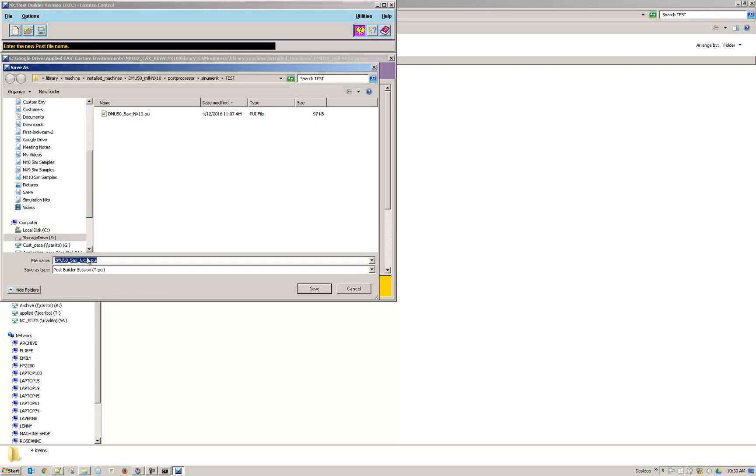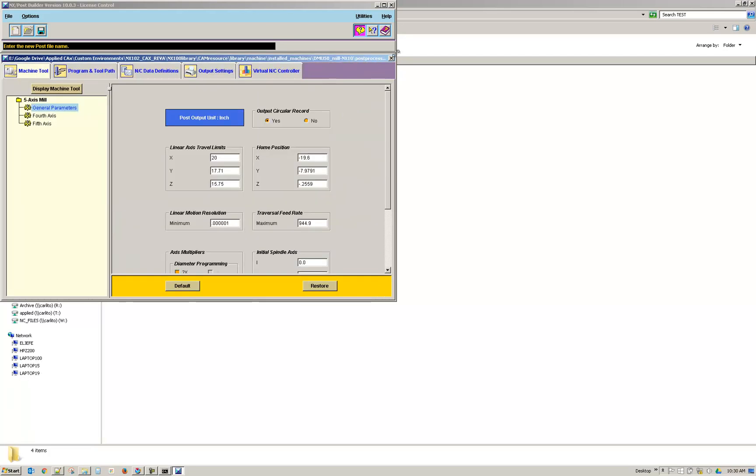And then just go ahead and name it whatever you want. So that renames all the components and then also rewrites that header information in the PUI file. So that it knows what the other file names are. So always use Post Builder to rename.